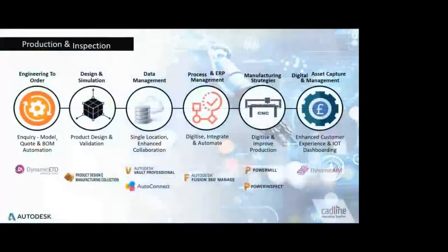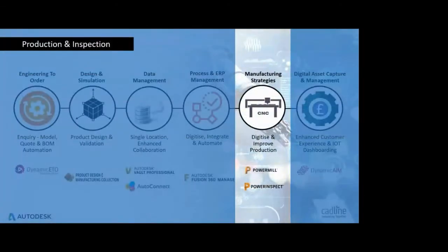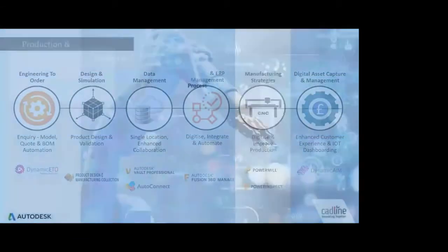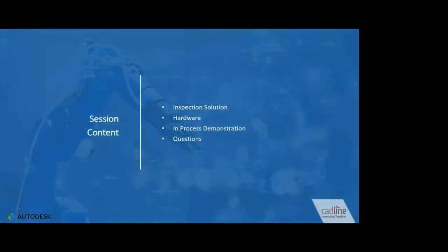In this session, we will look at Autodesk metrology software, also known as PowerInspect, and how this will benefit you and your organization, and what types of hardware this can be utilized with. After the demonstration is finished, I will be more than happy to take any questions that you may have regarding this process.